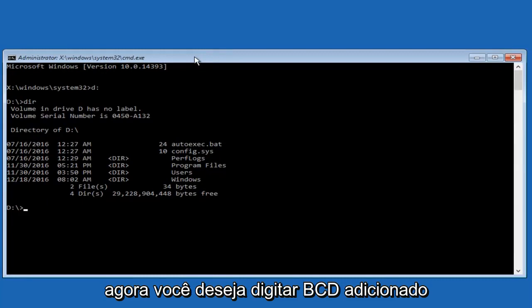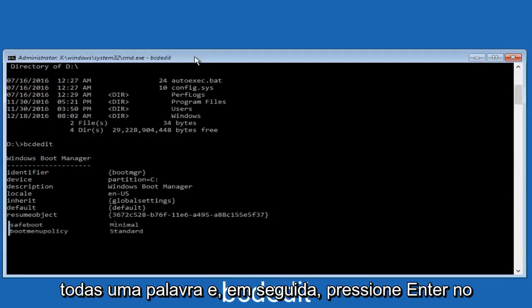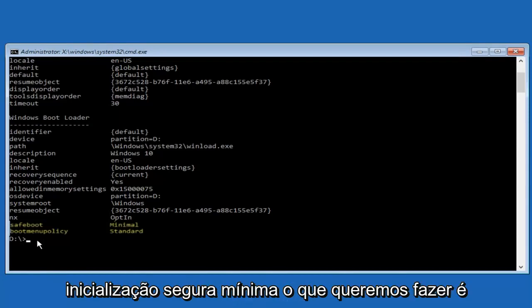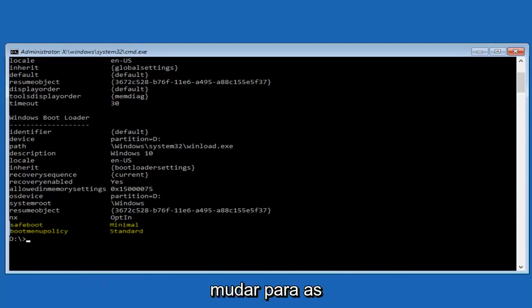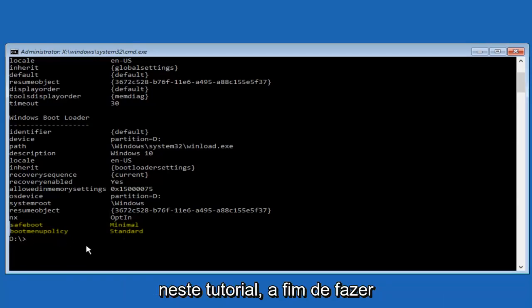Now you want to type in bcdedit, all one word, and then hit enter on your keyboard. Okay, so where we see that it says safe boot minimal, what we want to do is we want to change that back to default settings. This is where our issue is in this tutorial.